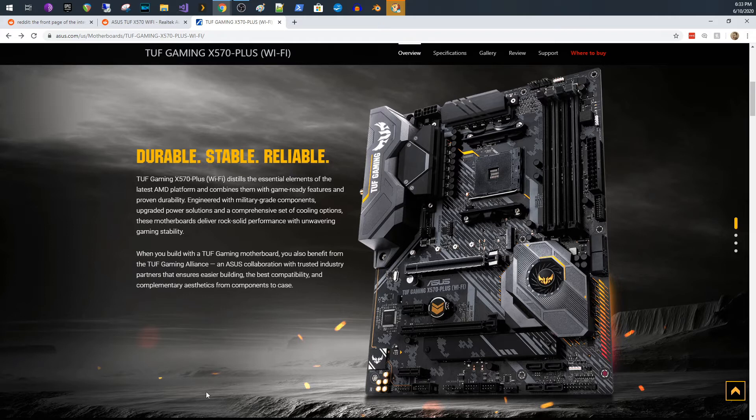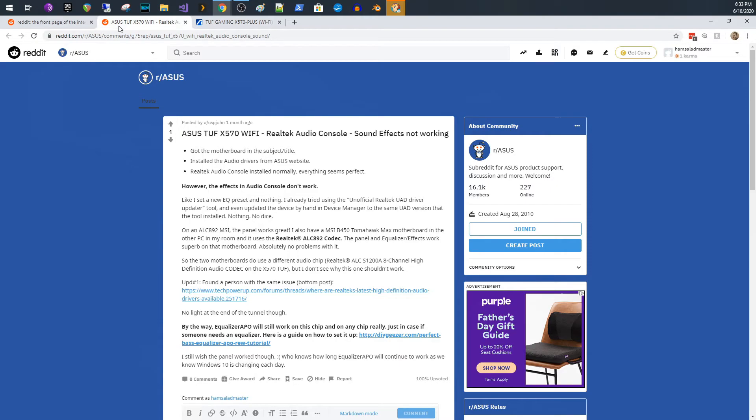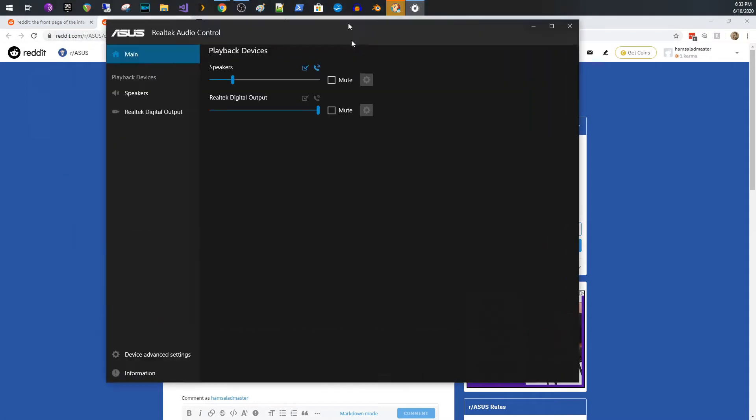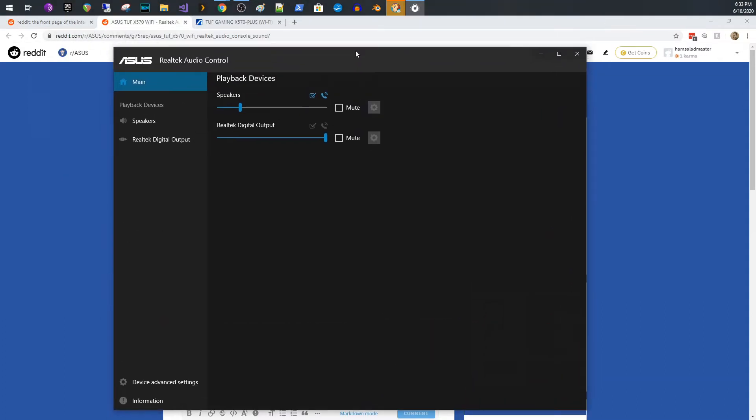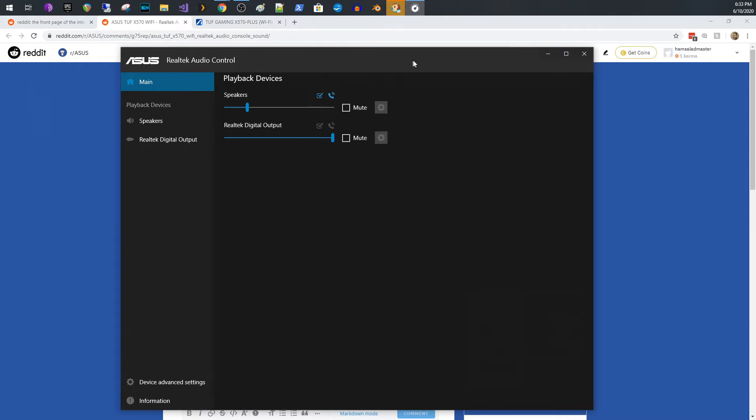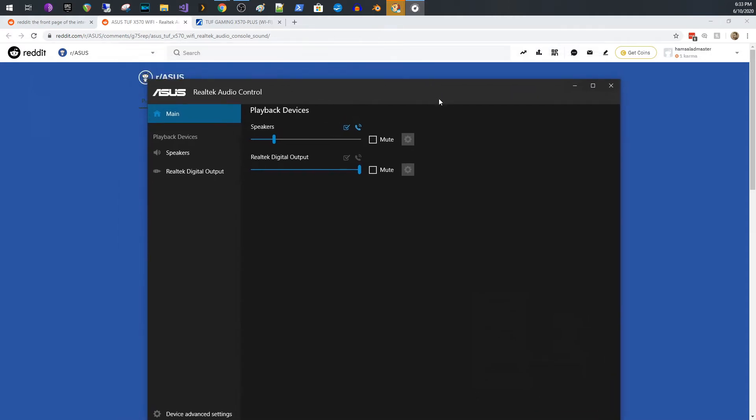So then what I did was I went and I searched around, and I found that there's something called the Realtek Audio Console. So let me see if I still have that thing. Okay, so check this out. I pulled up the Realtek Audio Console, right? And I'm like, hey, this is going to be great. I got my new motherboard.